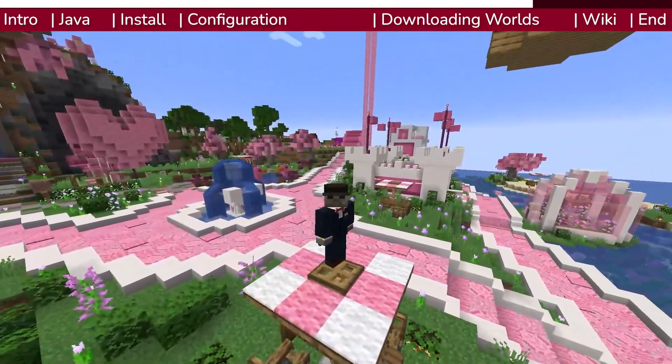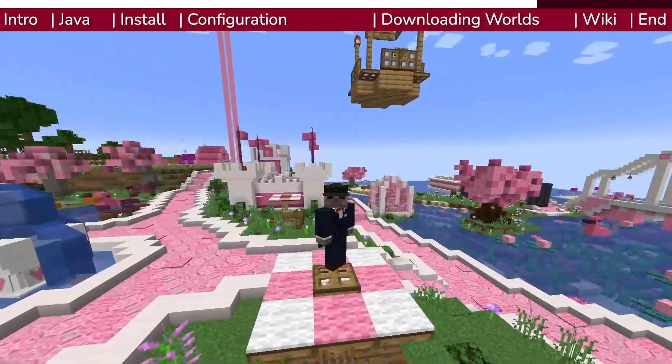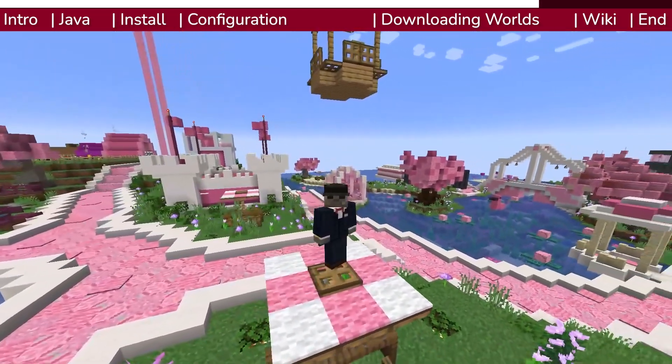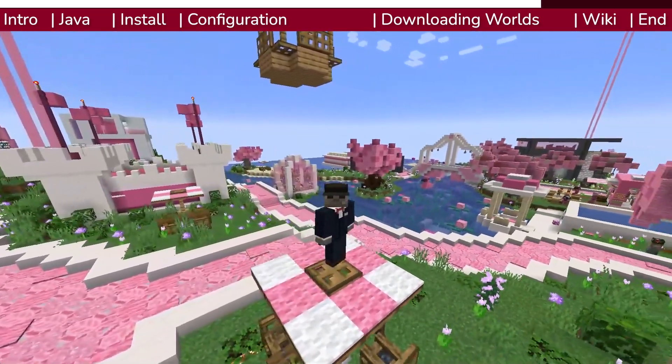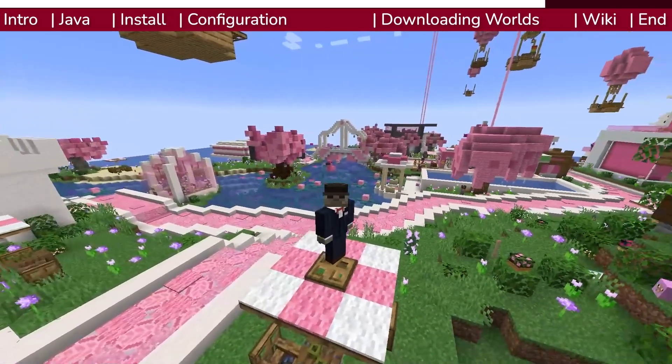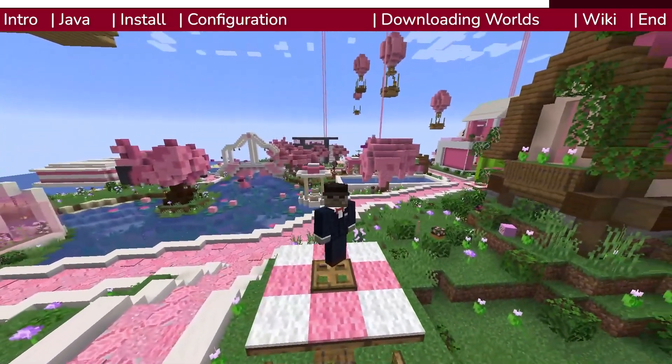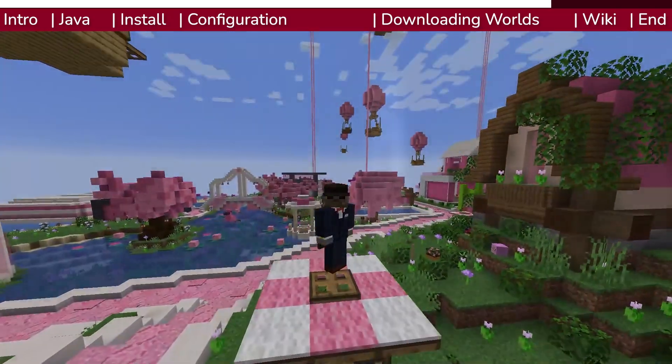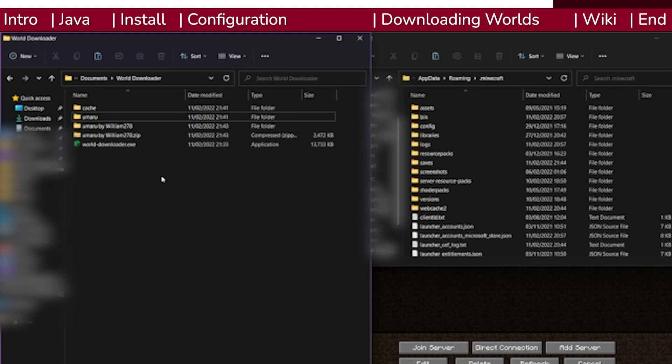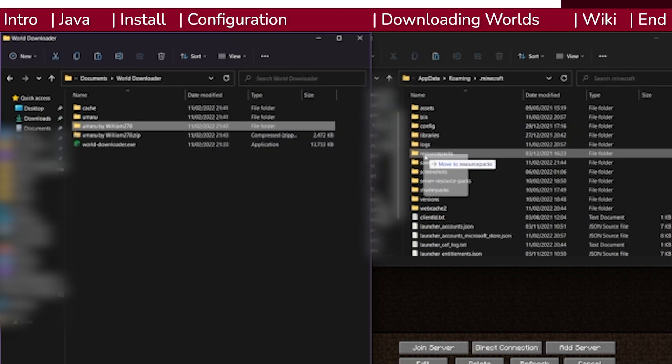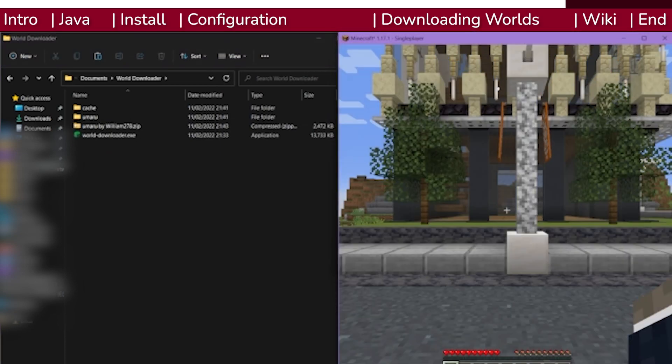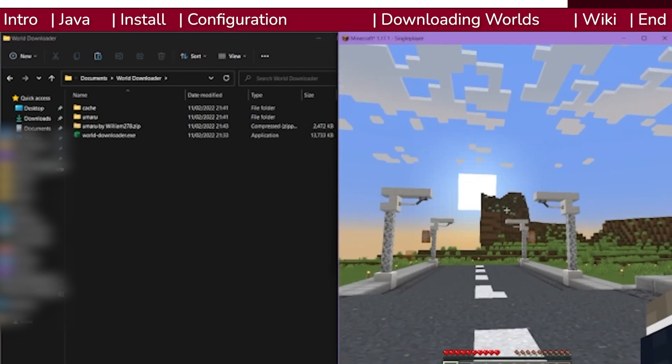As a reminder, you shouldn't change dimension or server mid-download. Instead, save and exit from the download and repeat the process by starting a new download. You can check that your download completed successfully by copying the downloaded world file into your saves folder in your .minecraft directory and opening it in single player.